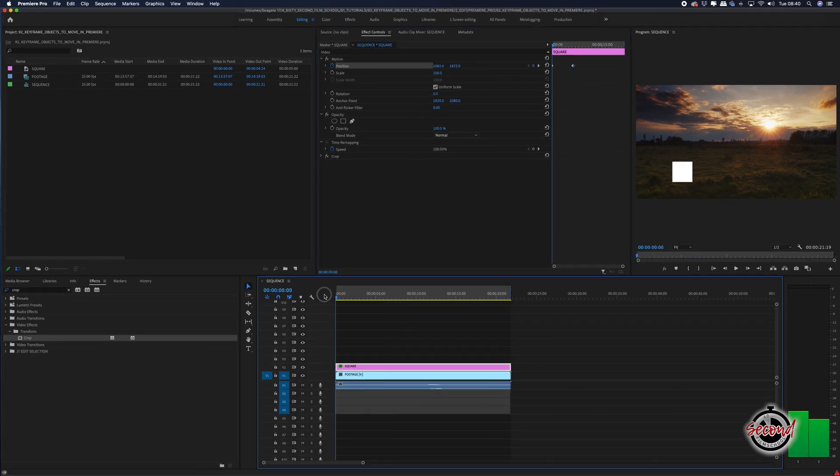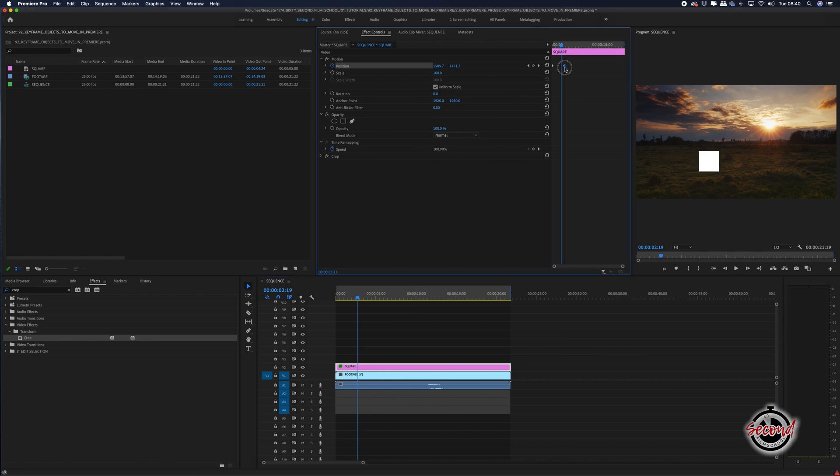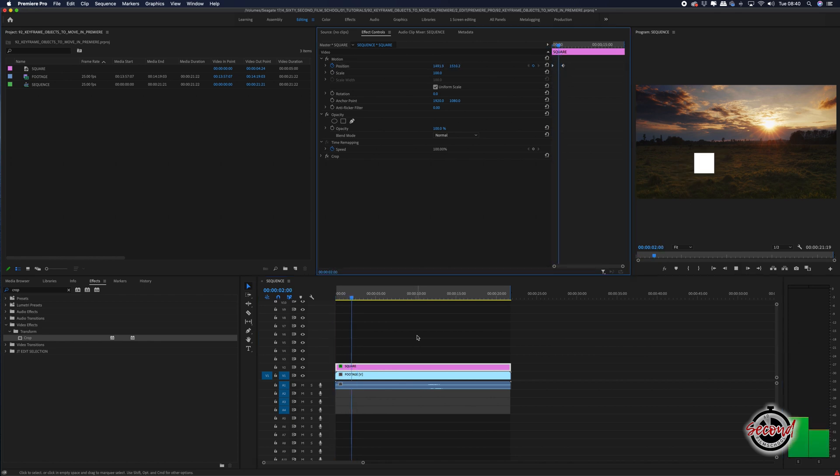We can play this back to preview the animation and can either increase or decrease the distance between the two keyframes to speed up or slow down the animation.